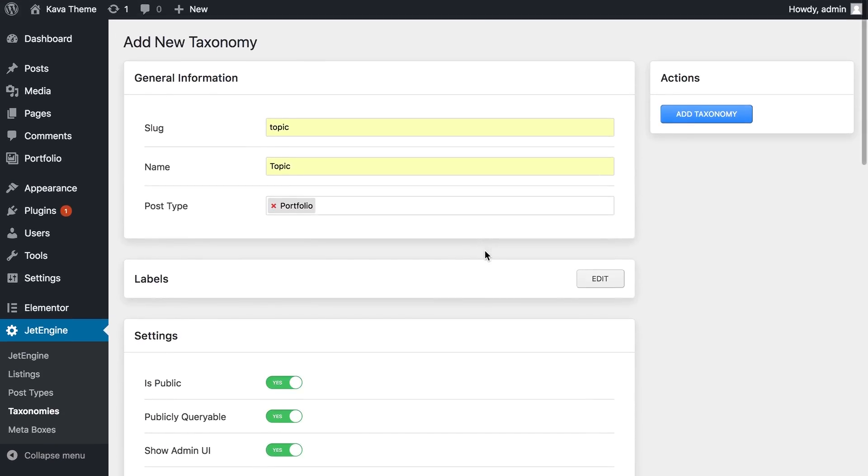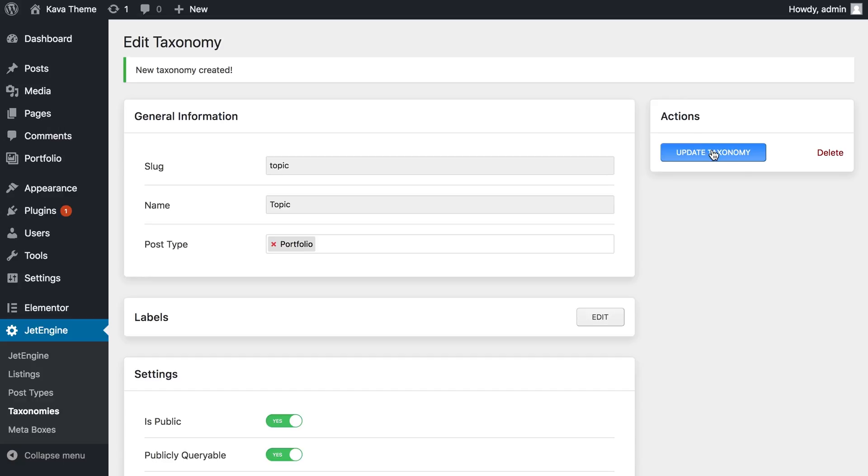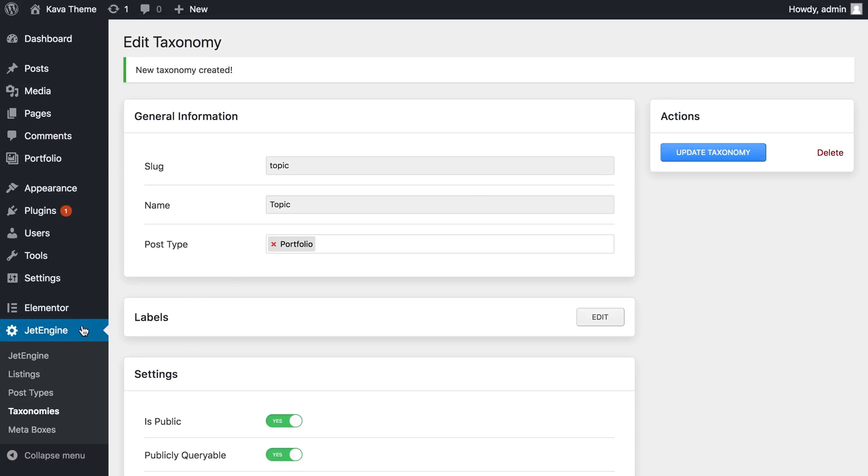So we're pretty much done in here and let's just press add taxonomy. Don't forget to press this little button because if you don't, the plugin will just not remember these settings that you have applied. And once you've changed any of the settings, don't forget to press the button again to update the taxonomy.